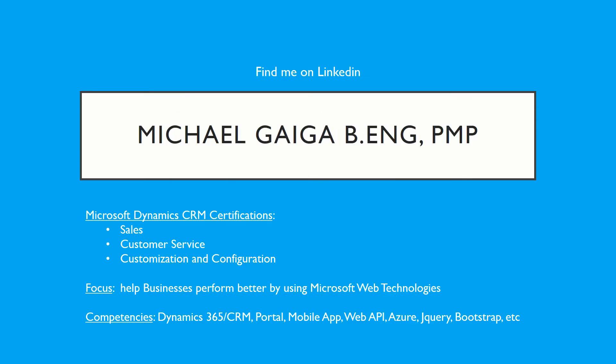My name is Michael Giga. You can find me on LinkedIn. I hold three Microsoft Dynamics 365 CRM certifications: one in sales, one in customer service, and one in customization and configuration.